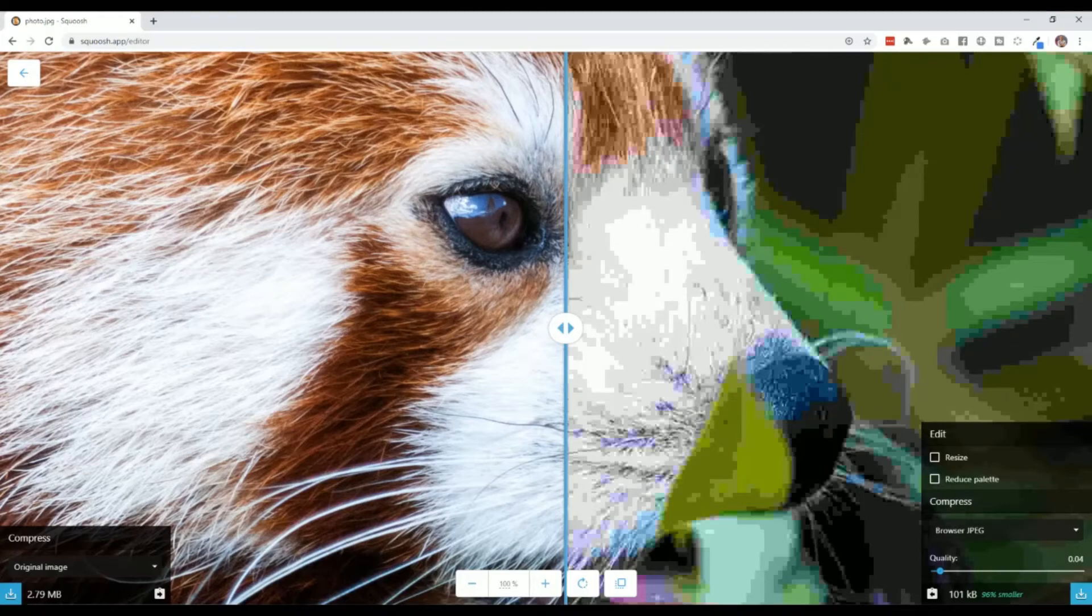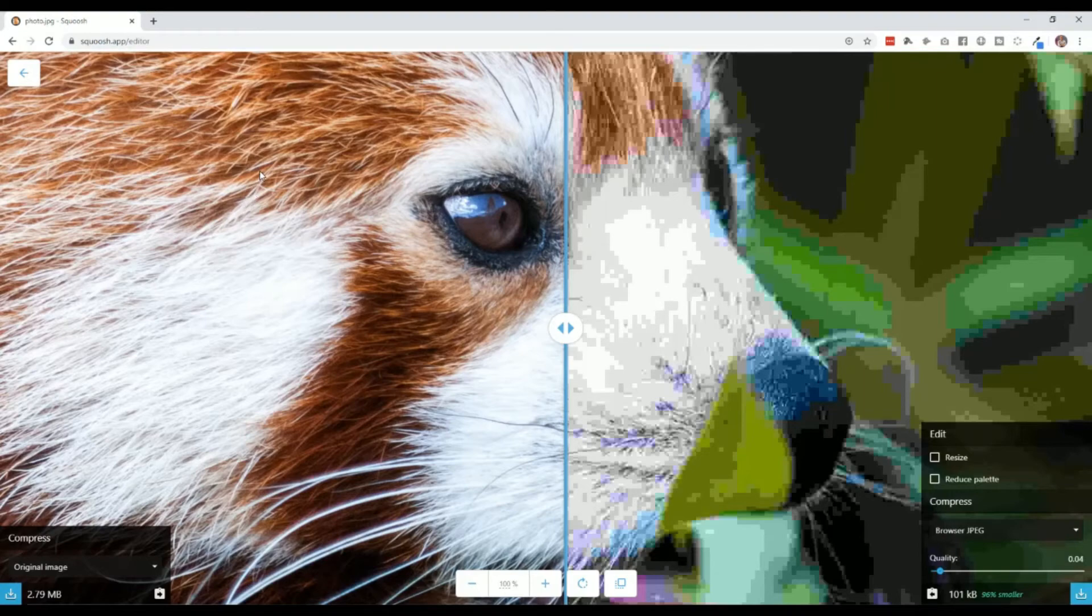When it comes time to download your images or reduce the size of them for your website, squoosh.app. Quick tip, quick tool, but this one is super useful for your site. Cheers to your great-looking and fast websites.